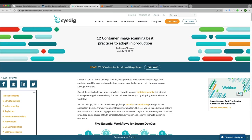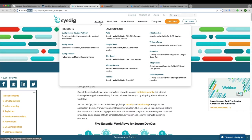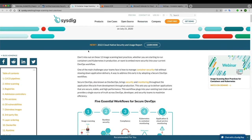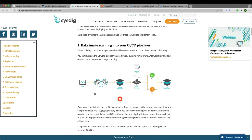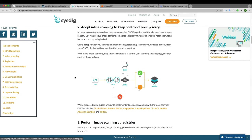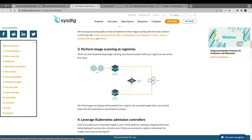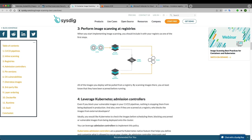According to Sysdig documentation — Sysdig being a well-known security company serving AWS, Azure, and others — image scanning is an essential first workflow in achieving DevSecOps practices. You can integrate image scanning into your CI/CD pipeline, and you should scan images before pushing them into production, as well as when pushing to private or public registries.